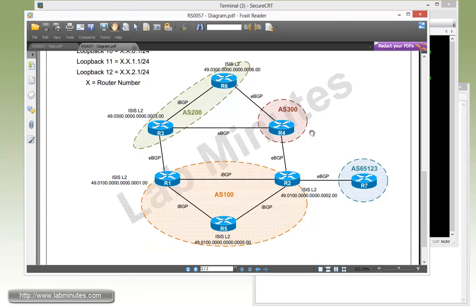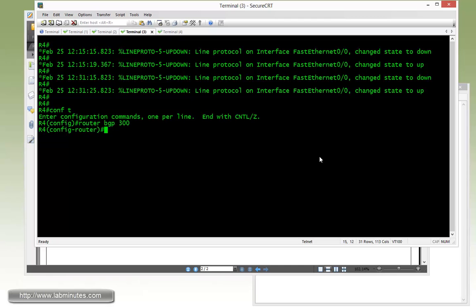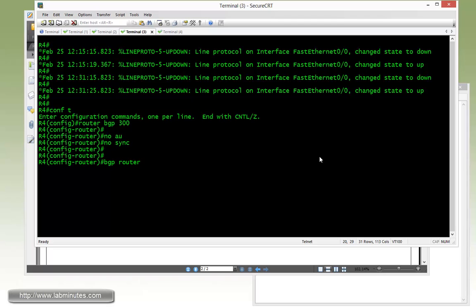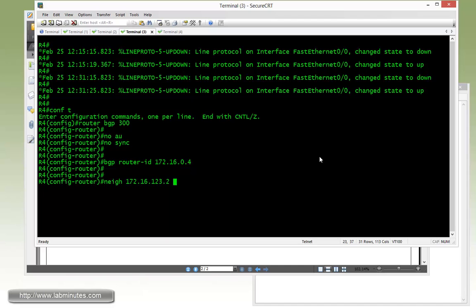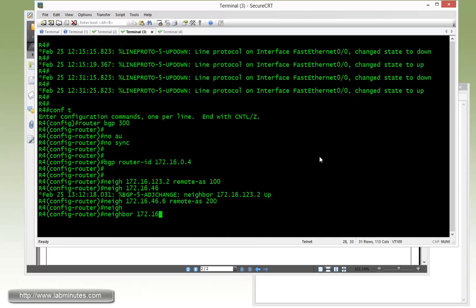Next one is R4. R4 has eBGP sessions to R2, R3, and R6. So config T router BGP 300. Since this is the first time we are configuring R4, we do no auto, no sync, and BGP router ID 172.16.0.4 which is the R4 loopback. Then we specify our BGP neighbors. First to R2, so 123.2, remote AS 100. Neighbor 172.16.46.6, remote AS 200. As we complete the other end of the BGP session, the neighbor starts to come up. Then neighbor 172.16.34.3 for R3, remote AS 200.